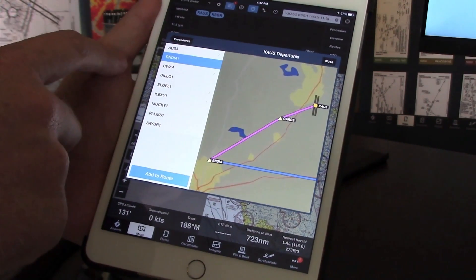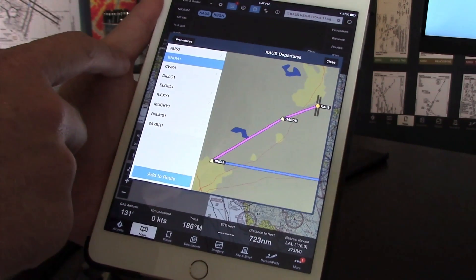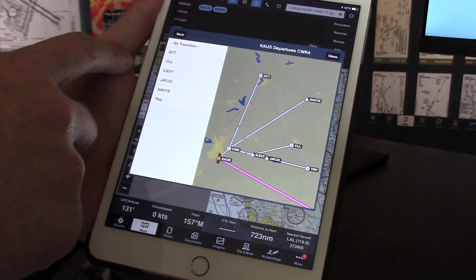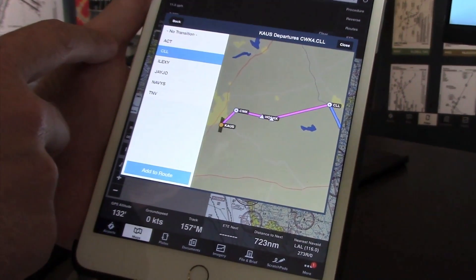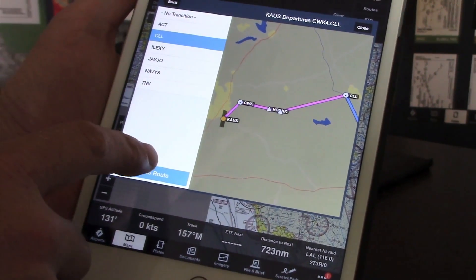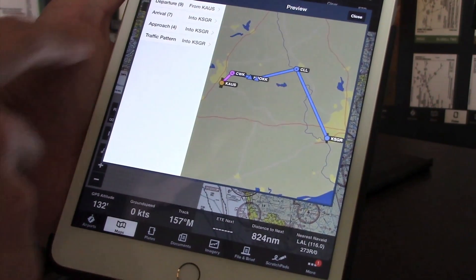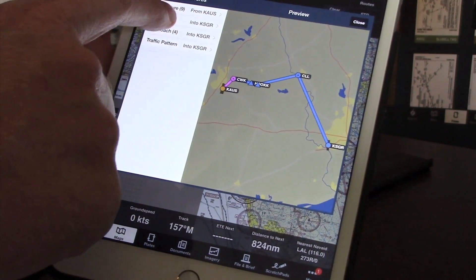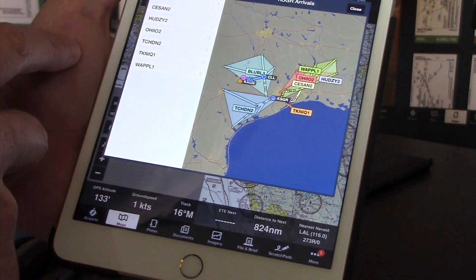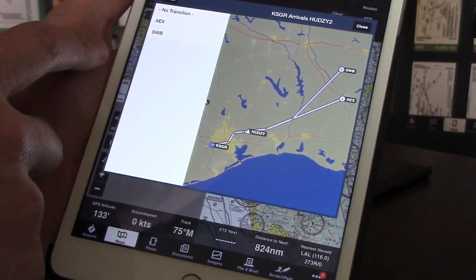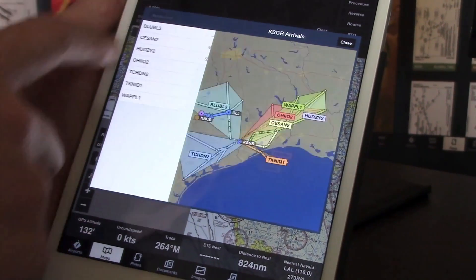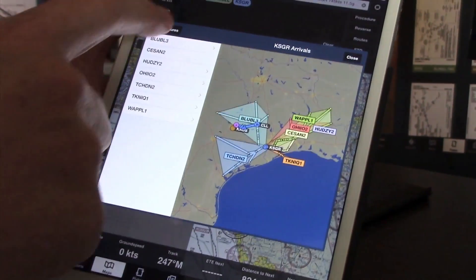Here I'm previewing different departures. It gives me all of the transitions for any of those departures, and I can very quickly preview that information and then add it to a route. You can do this with departures as well as arrivals, and we've also extended that to approach procedures as well.